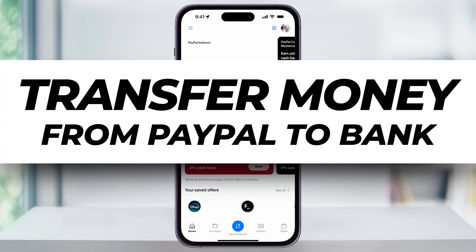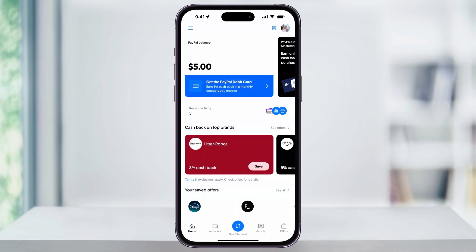Let me show you a quick, easy way to transfer money from your PayPal balance to your linked bank account using the PayPal app. Transferring money is pretty straightforward now, and you have two options: a free transfer that takes a few days, or an instant transfer for a small fee.